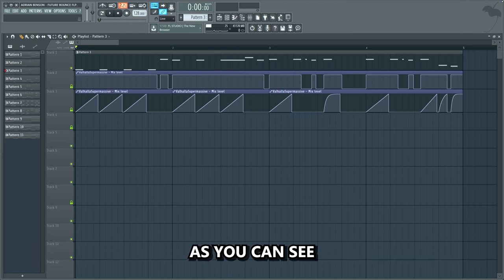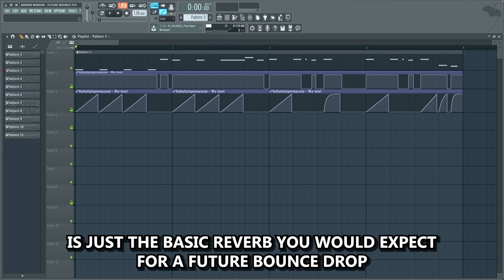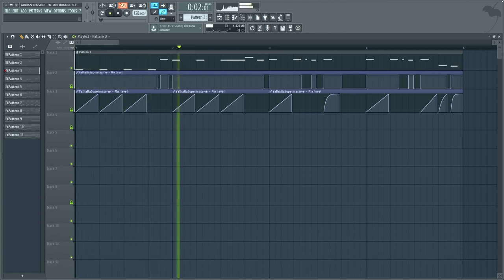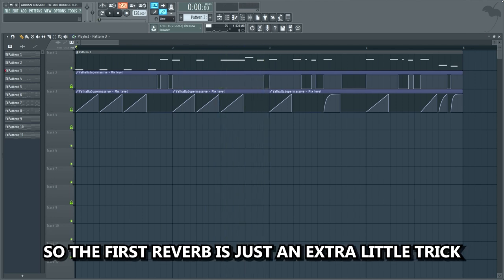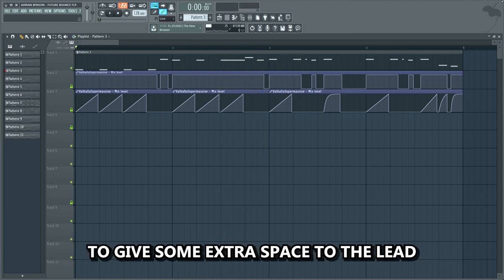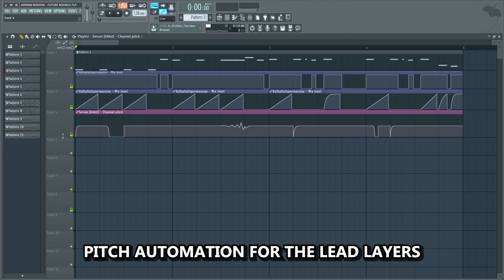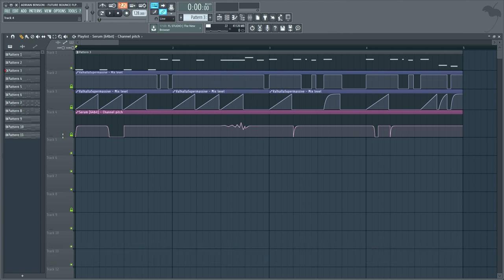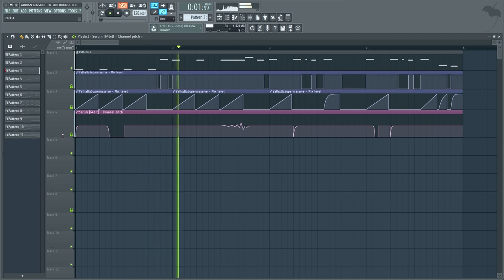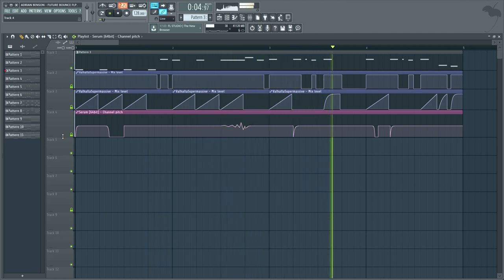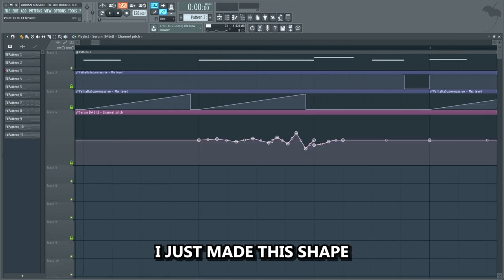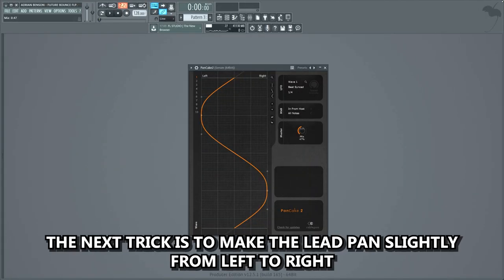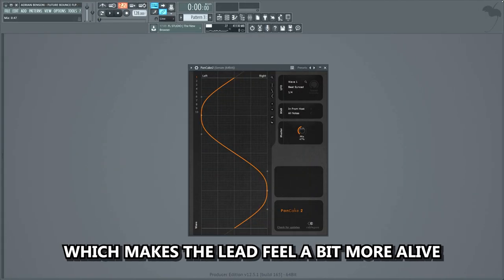I added a reverb automation for the long reverb — as you can see, the long reverb is just the basic reverb you'd expect for a future bounce drop, with a reverb automation that goes up after a note. So the first reverb is just an extra little trick to give some extra space to the lead, which makes it bigger. The next trick is to add a pitch automation for the lead layers — not just a basic boring pitch automation, but a curve in the automation to create a cool LFO sound. It just adds a bit more emotion to the lead. The next trick is to make the lead pan slightly from left to right, which makes the lead feel a bit more alive.